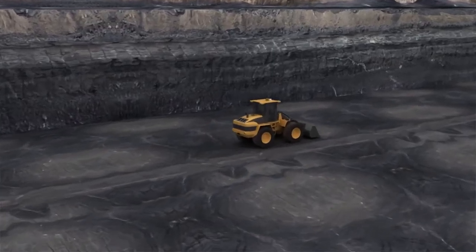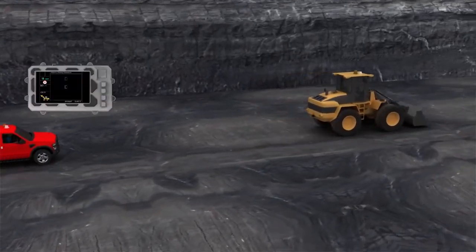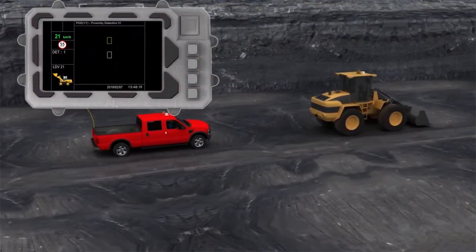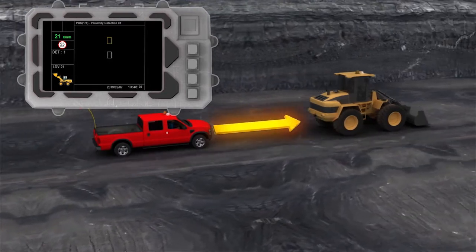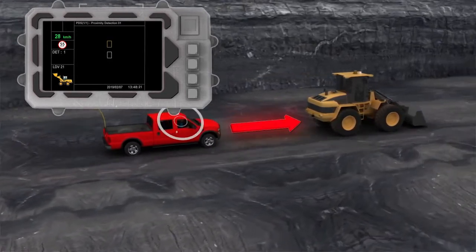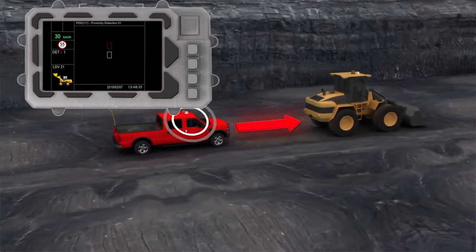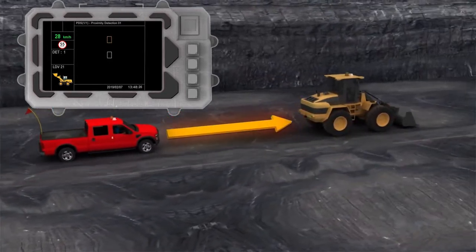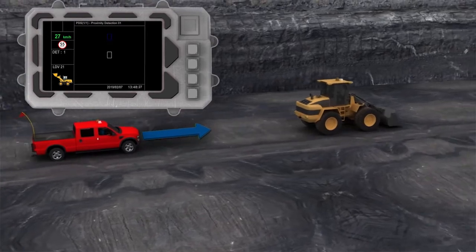Tailgating Scenario: Equipment operators are made aware of other vehicles well in advance if they are within their configured range, with a Vehicle Alert issued to allow for a correction in speed or direction.